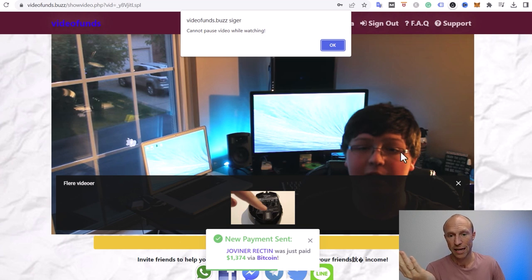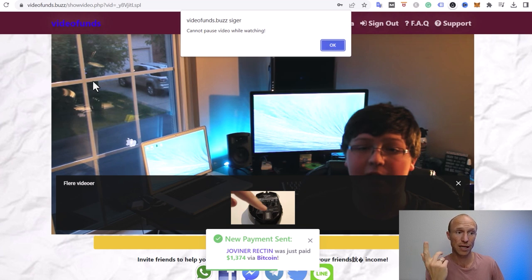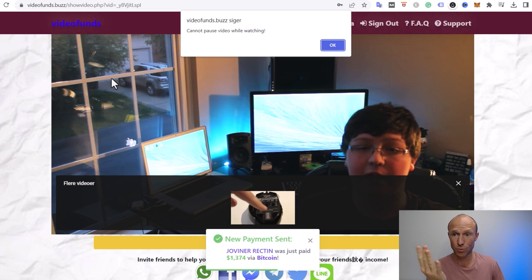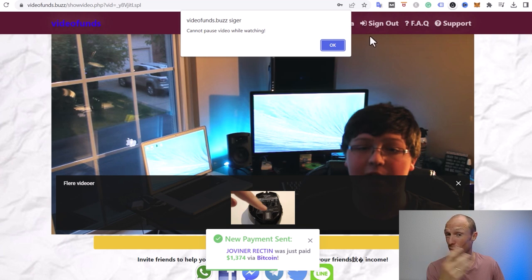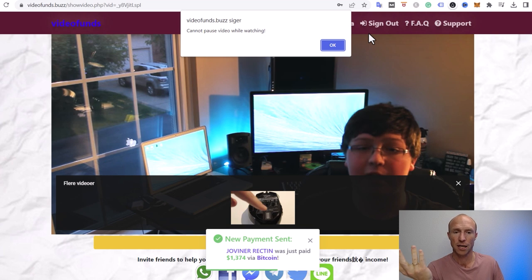You just need to let it run and then the amount that you saw there will actually be added to your VideoFunds account. And these are just YouTube videos, so there's a lot of YouTube videos you can just keep watching. There's basically unlimited videos here, so it looks like a very fast way to earn.